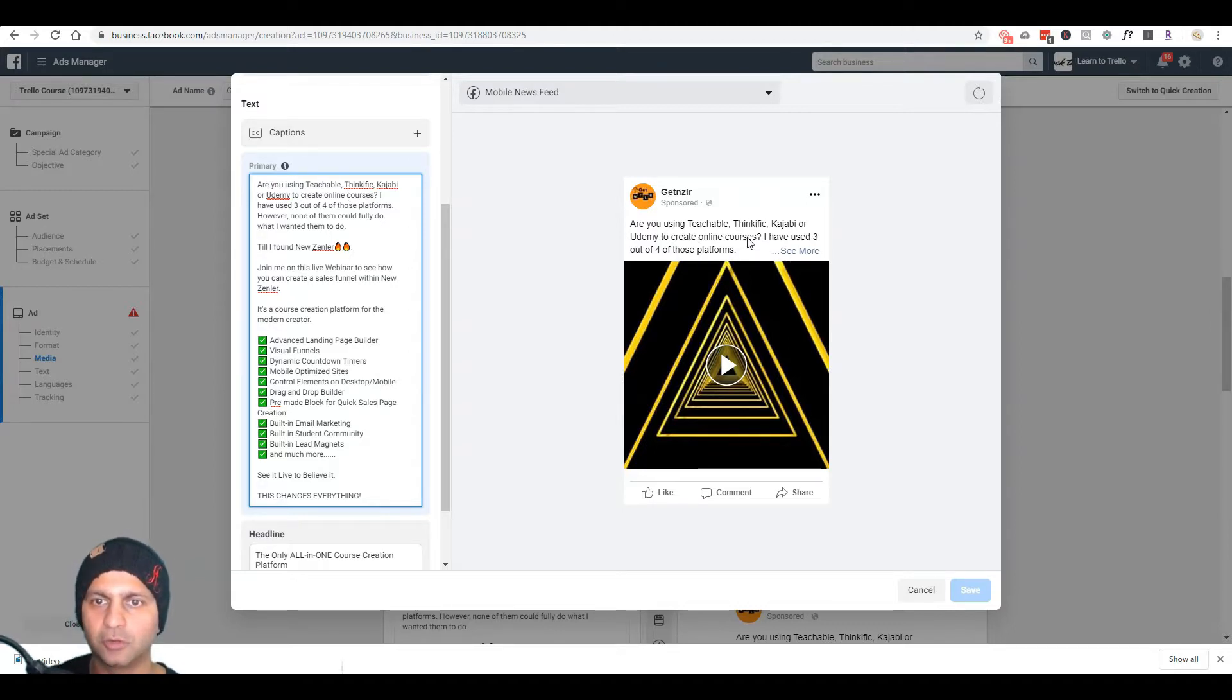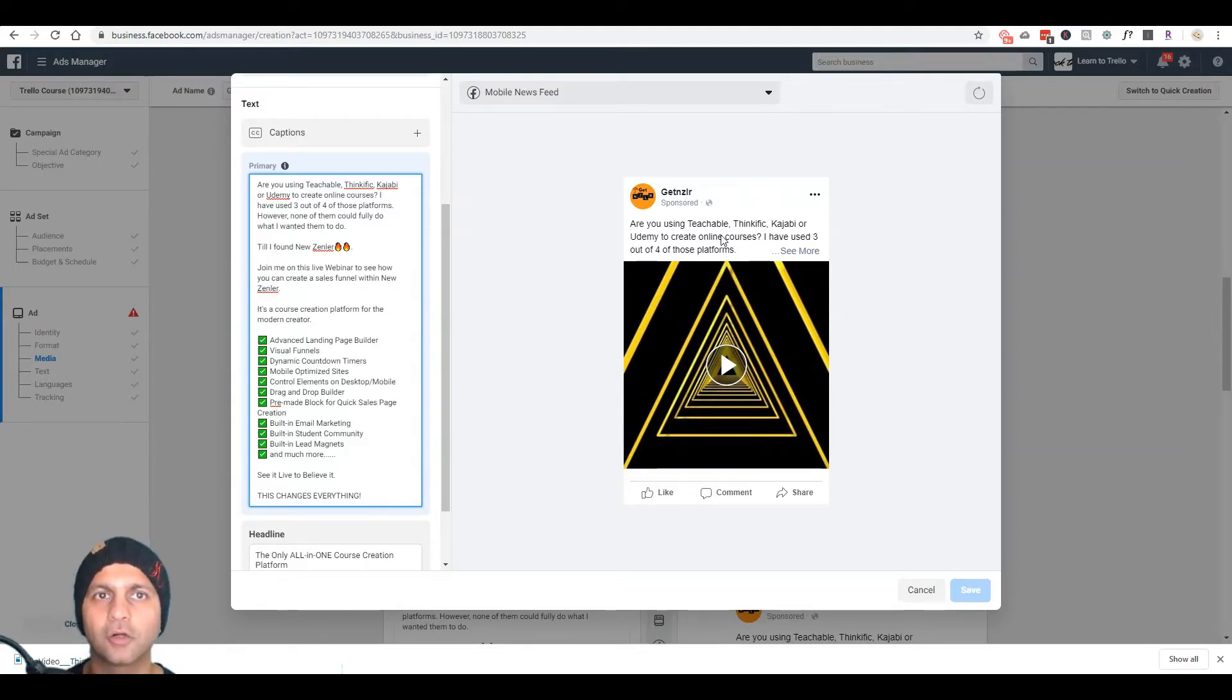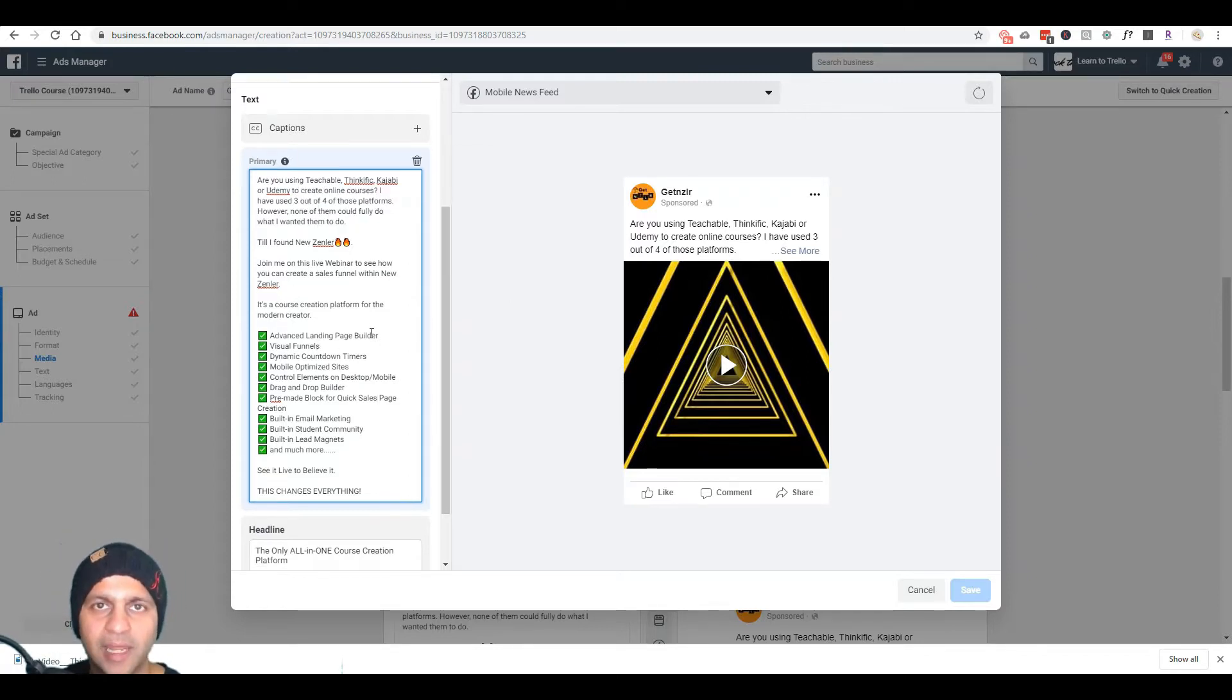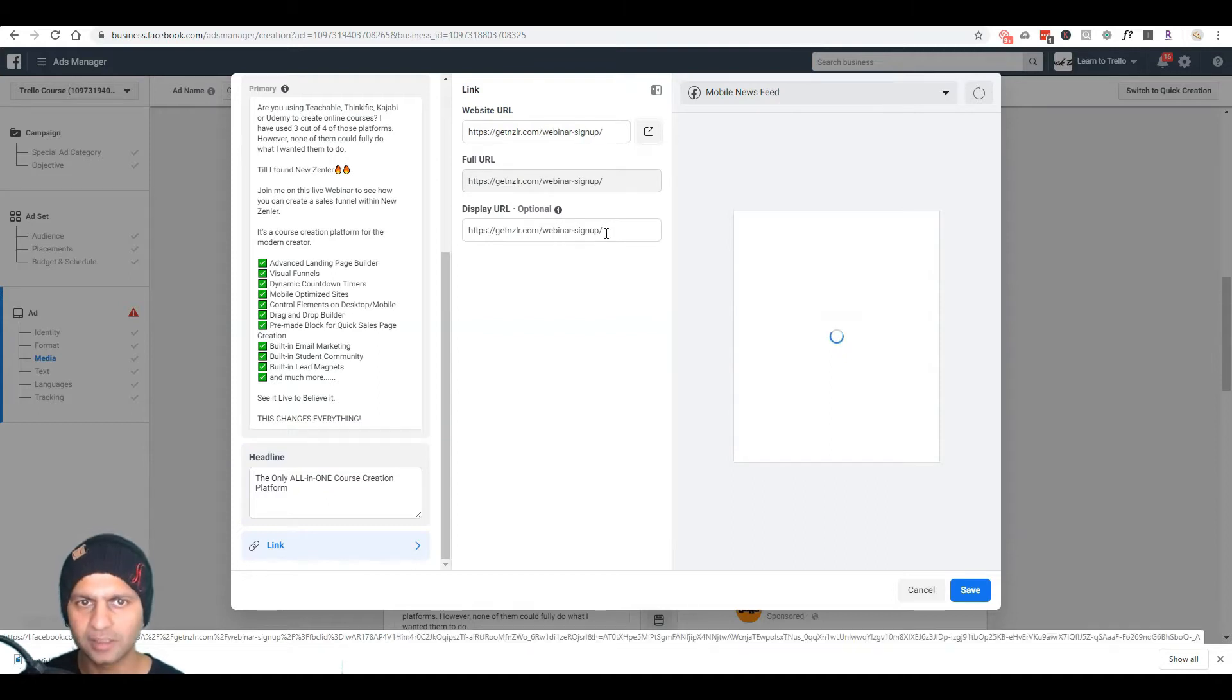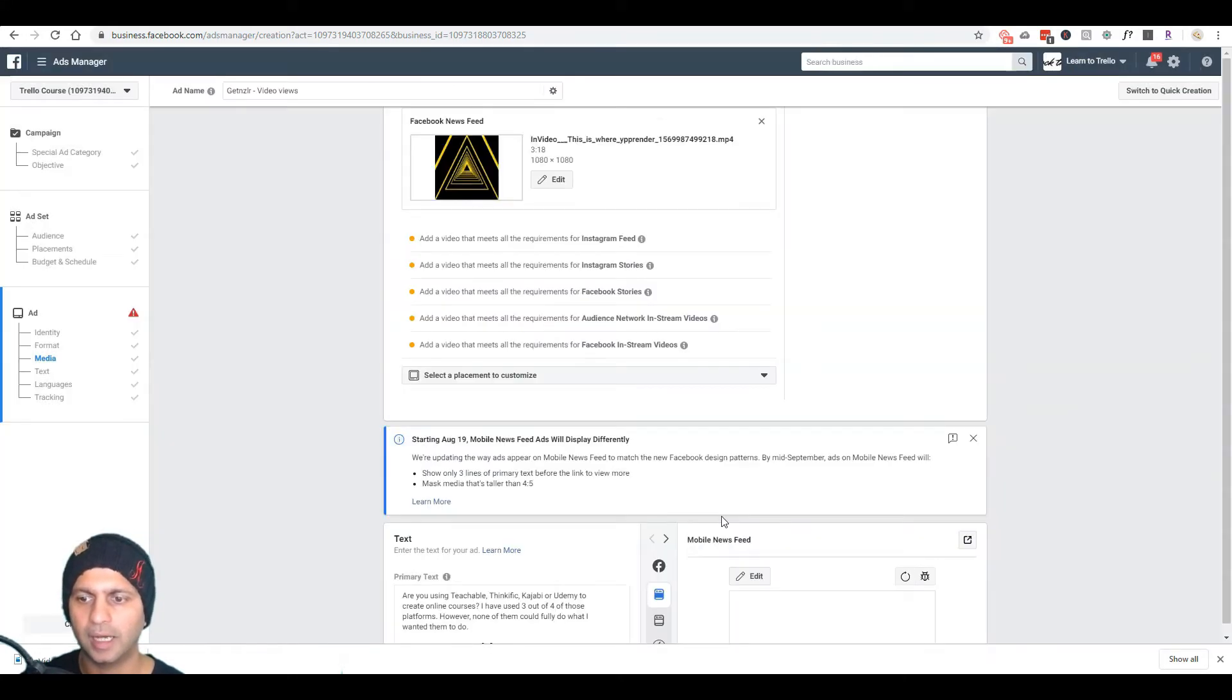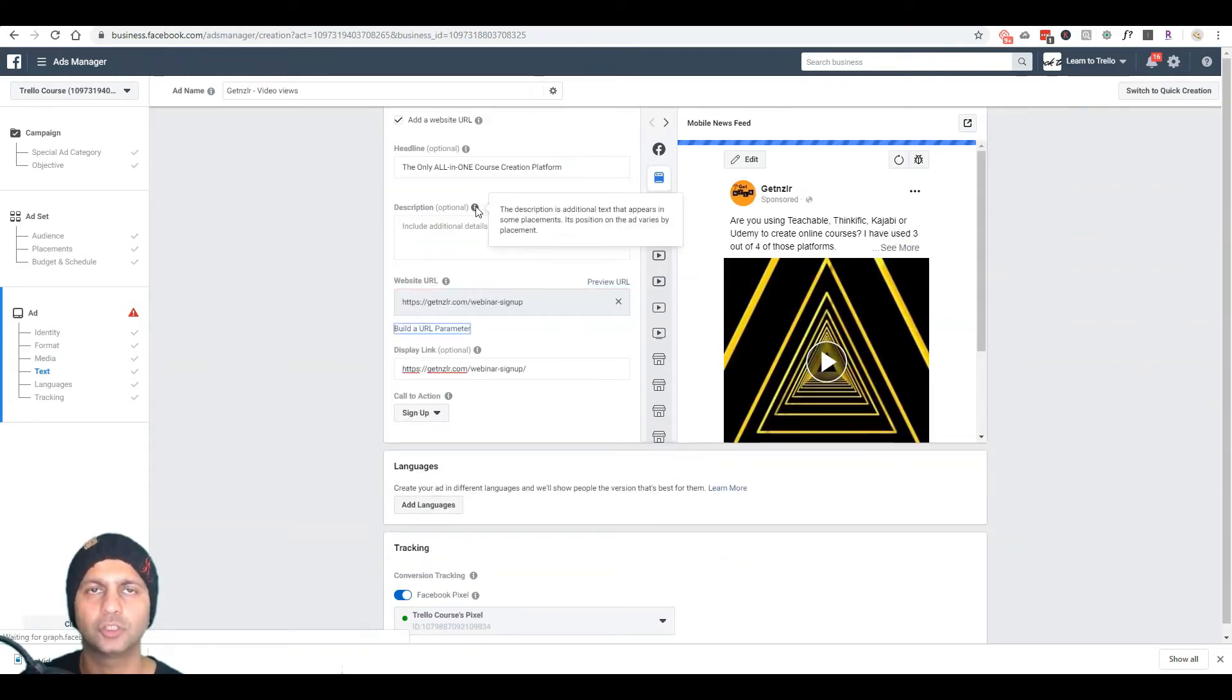So you're scrolling, you see this video, you stop and the first line should be a self-qualifying line, right? So, are you using Teachable, Thinkific, Kajabi, or Udemy to create online courses? If you're one of those people then I want to talk to you. If not, keep scrolling so you don't cost me ad money and I don't waste your time. And that's kind of the idea of when you're creating these ads is talk to your target audience, create that they want to self check themselves. That okay, I fall into one of these buckets so this might be something I want to look at. So that's kind of like the main color text here. Then I have a headline here. The headline might not show on every device but I do have it here. And then the link to my website goes here and then here's the full URL and then the display URL can be optional but I am going to leave it as is. And then once you have done this you just hit the Save button.